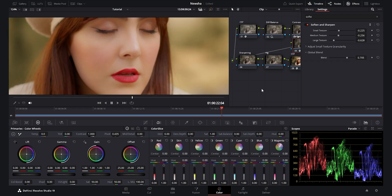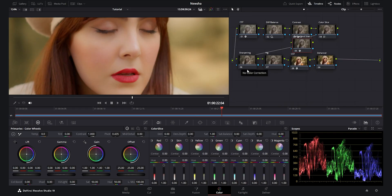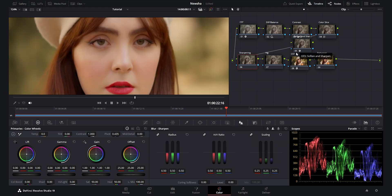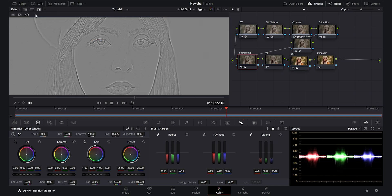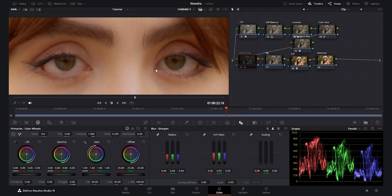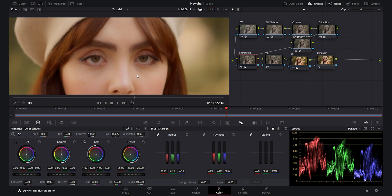For the sharpening node, I want to add a touch of sharpness back to the eyes since we lost some sharpness with the soften node. I go to blur and sharpen and add 0.44 sharpness, then decrease the scaling to around five or six so the sharpening focuses more on the eyes and eyebrows rather than spreading across the whole face — you can see how this sharpening effect works nicely on the subject's eyes.